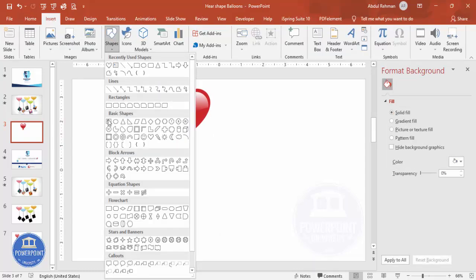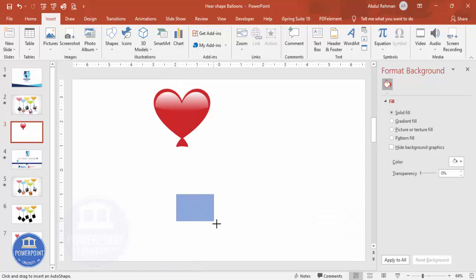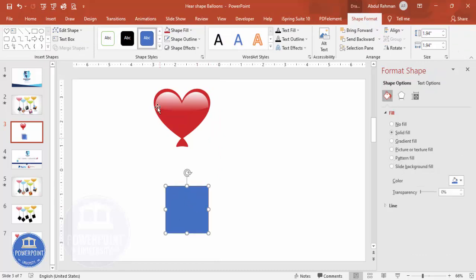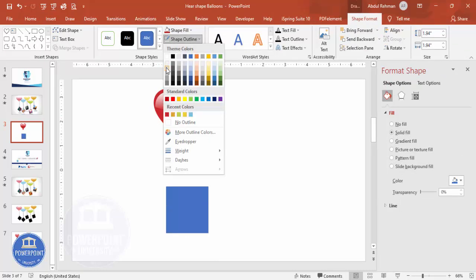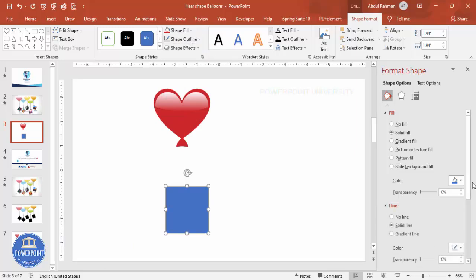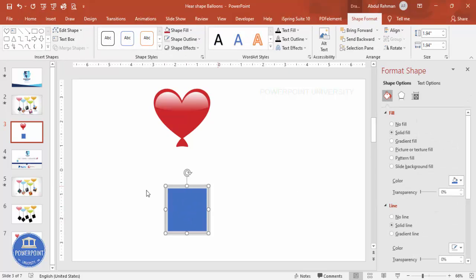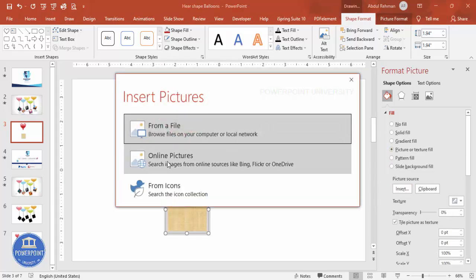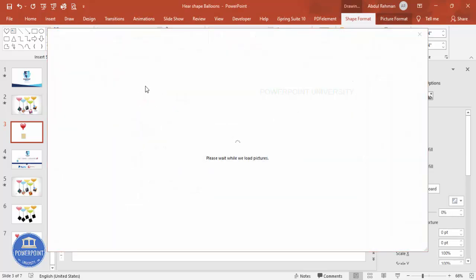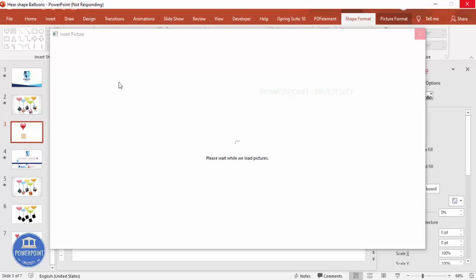Next, go to Insert Shapes and select a rectangle. Draw the rectangle while holding Shift so you get a perfect square. For shape outline give it a gray color, then go to the Line settings and increase the width as needed. Now I'll fill it with an image — go to Picture or Texture Fill, click Insert, then Online Pictures. Search for something like 'party' or 'celebration'. It may take a moment to load.